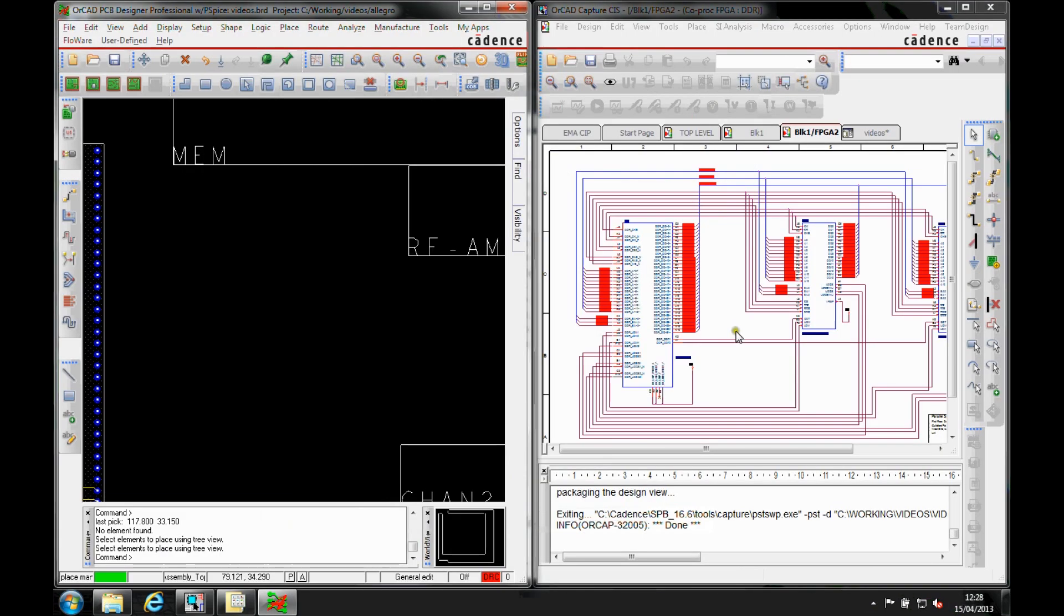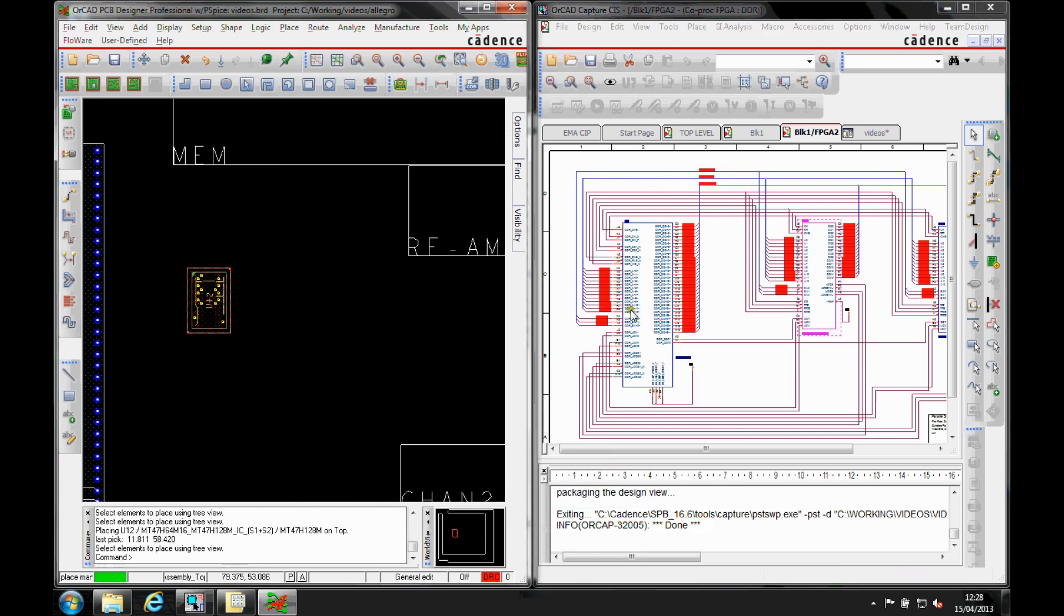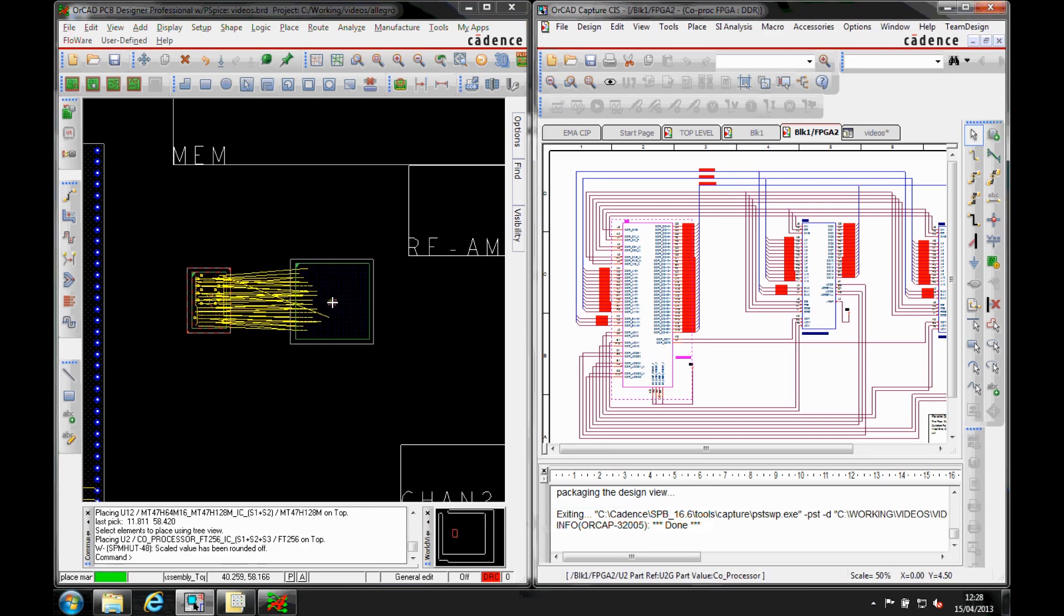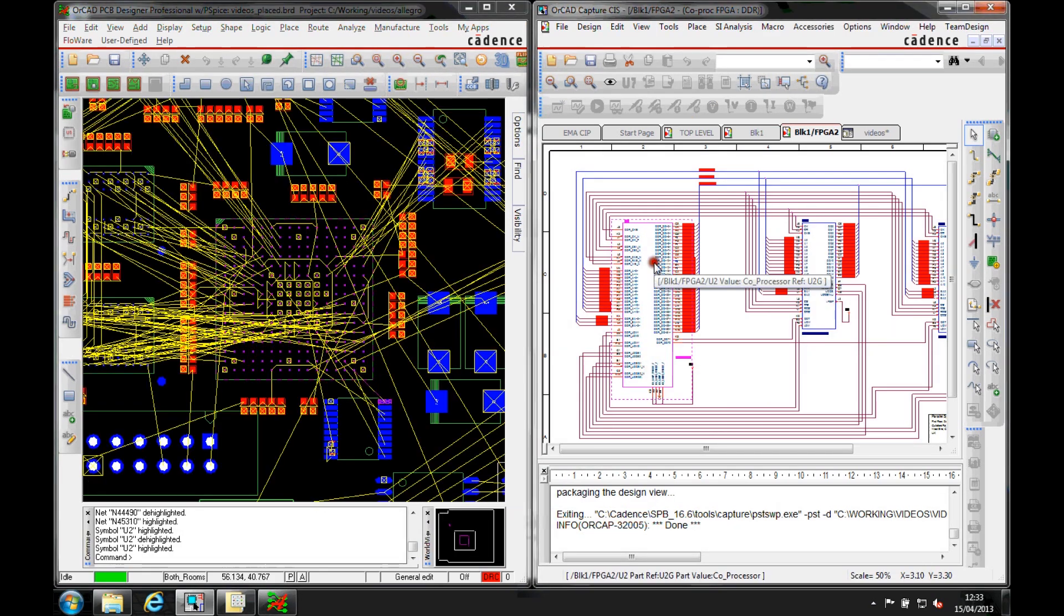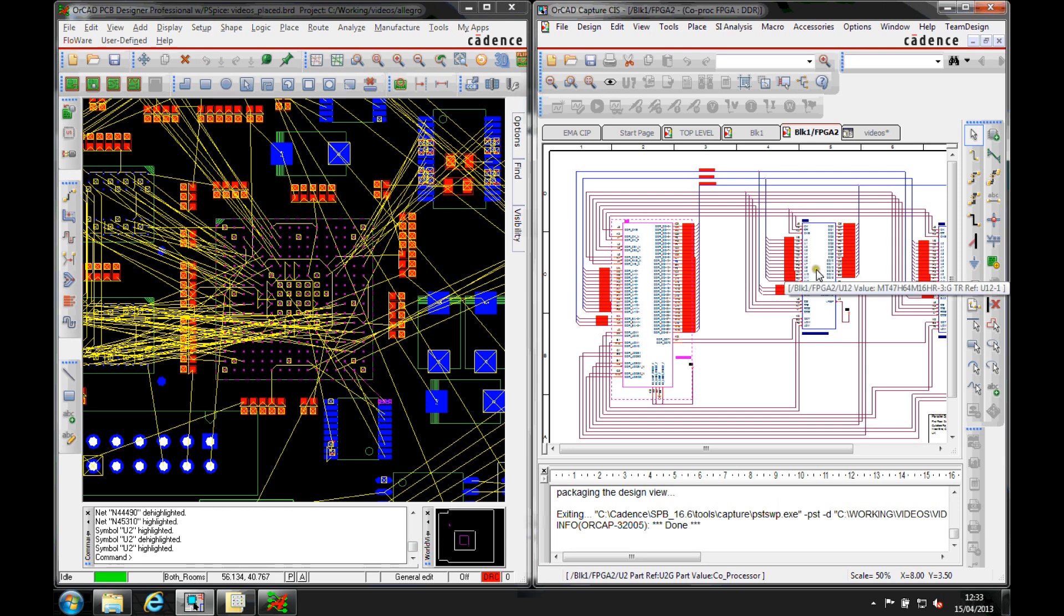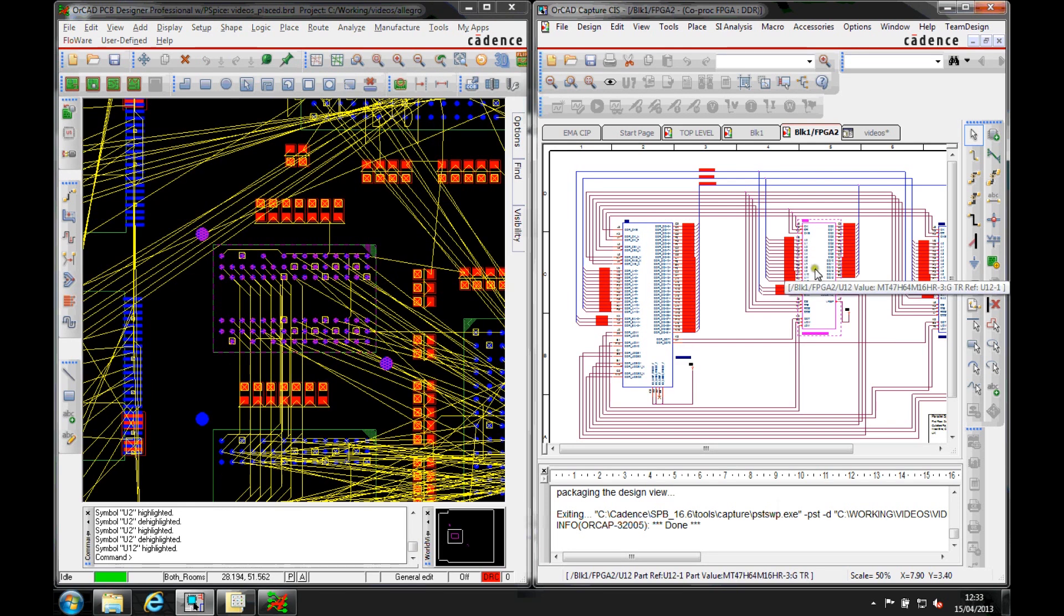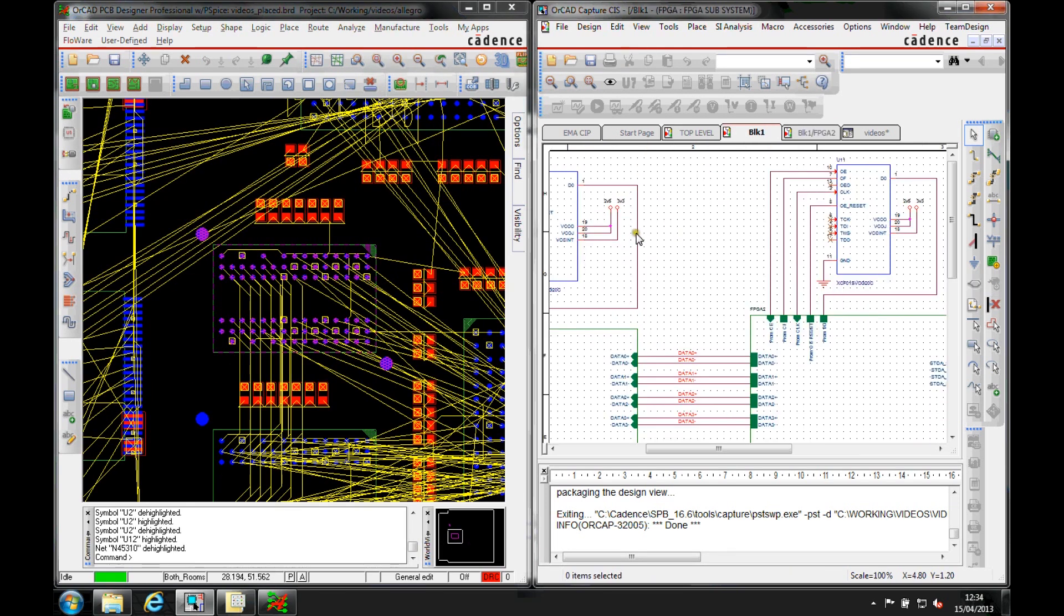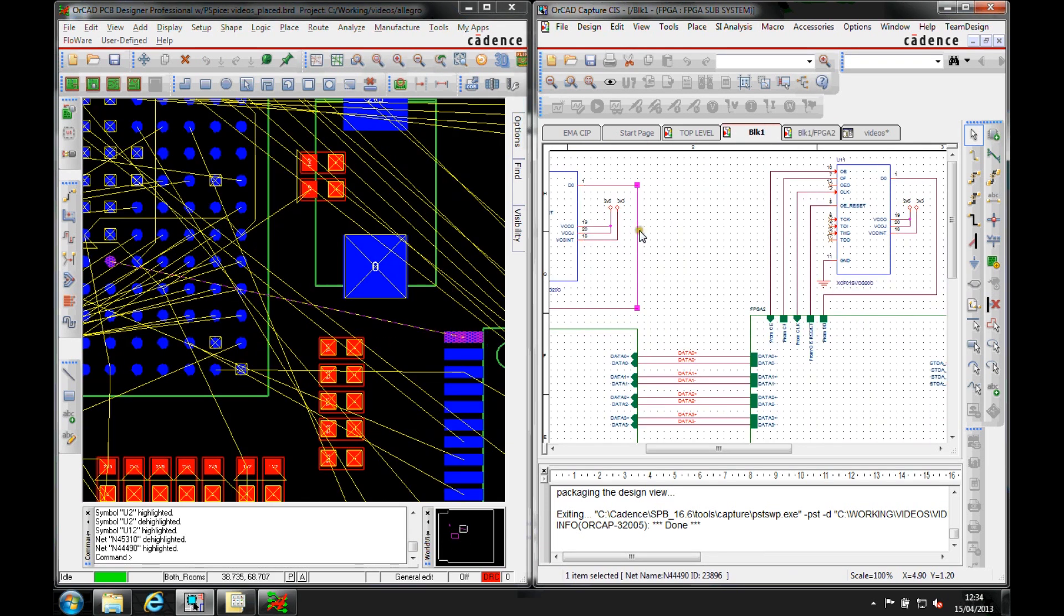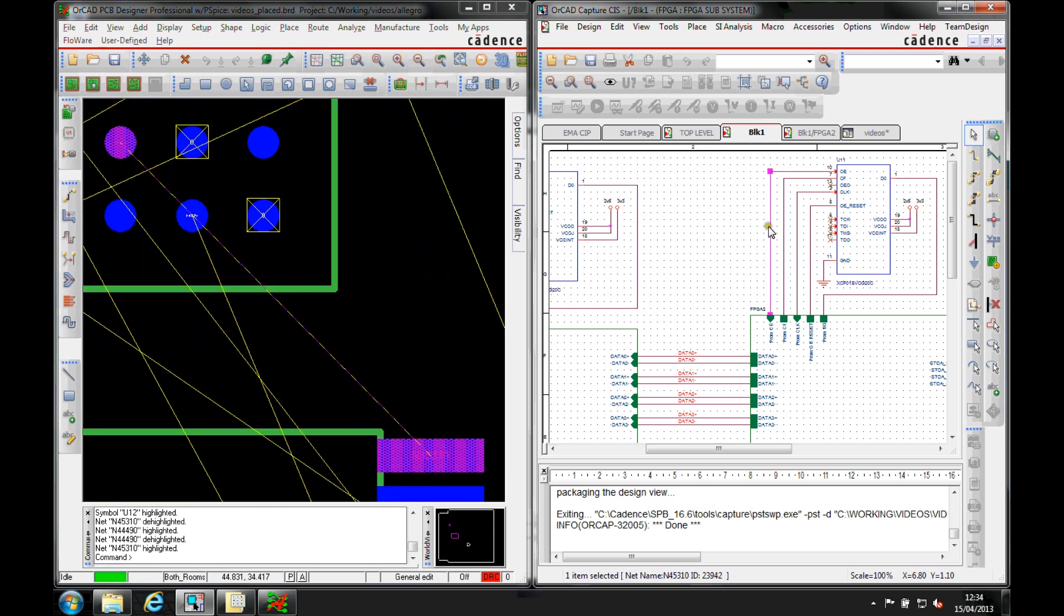Cross-placing allows you to select a component on the schematic and have it ready to place in PCB Editor. Selecting a component or net instantly zooms to the exact location in PCB Editor and this also works the other way.